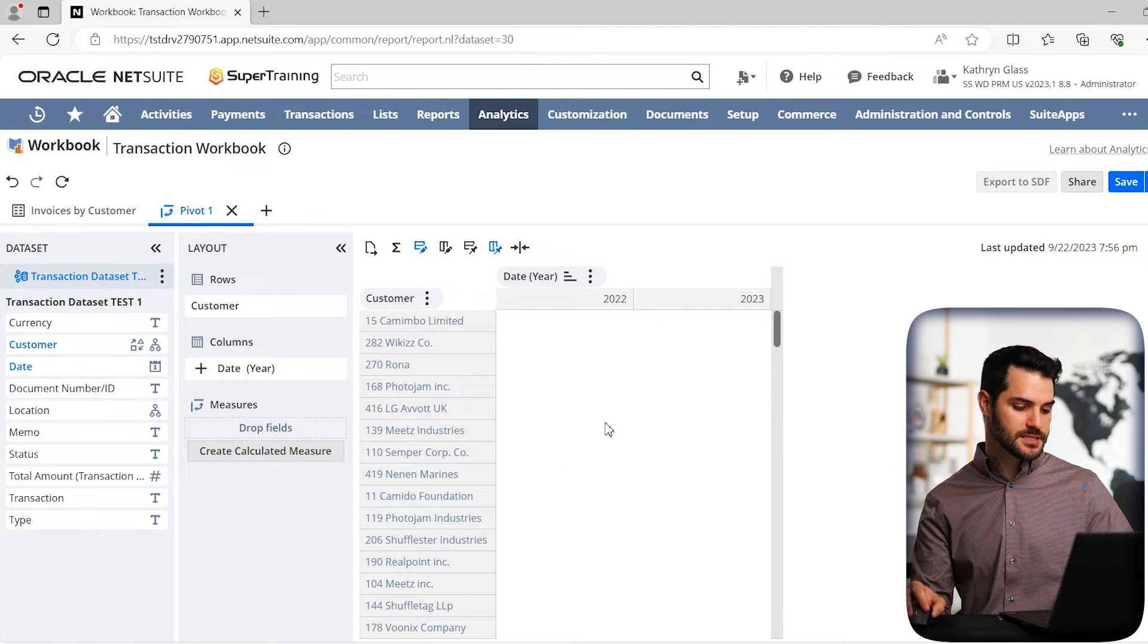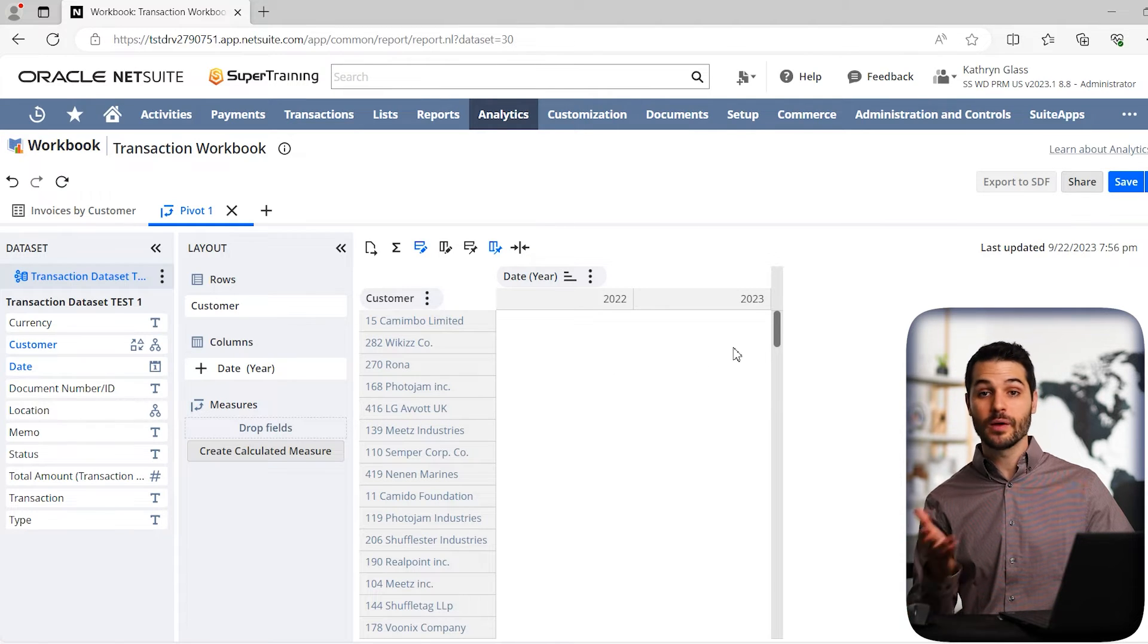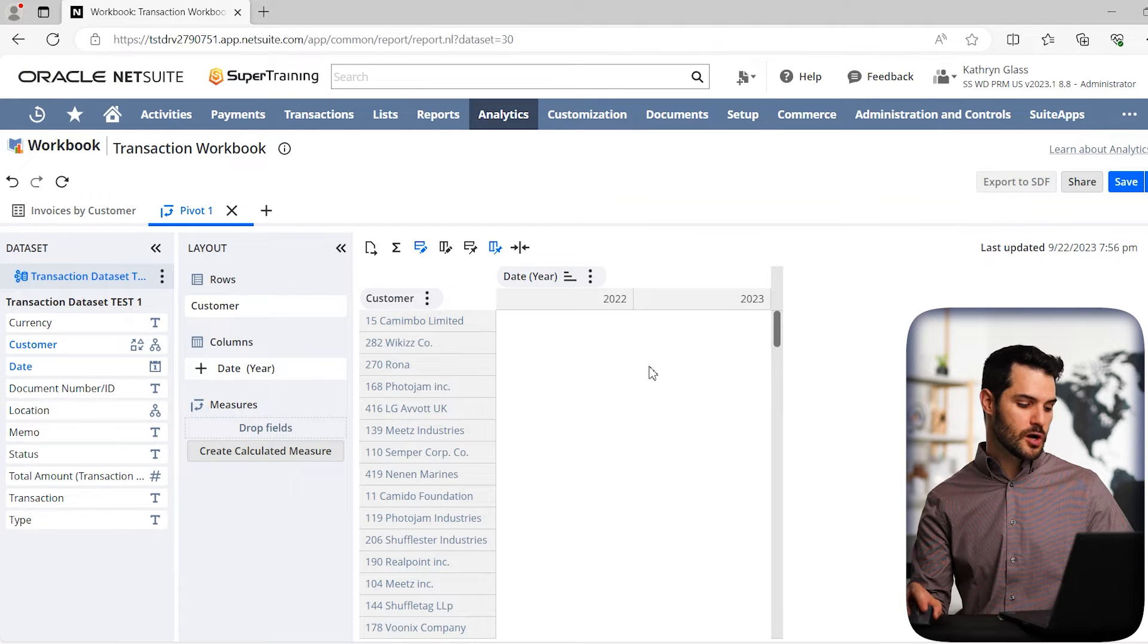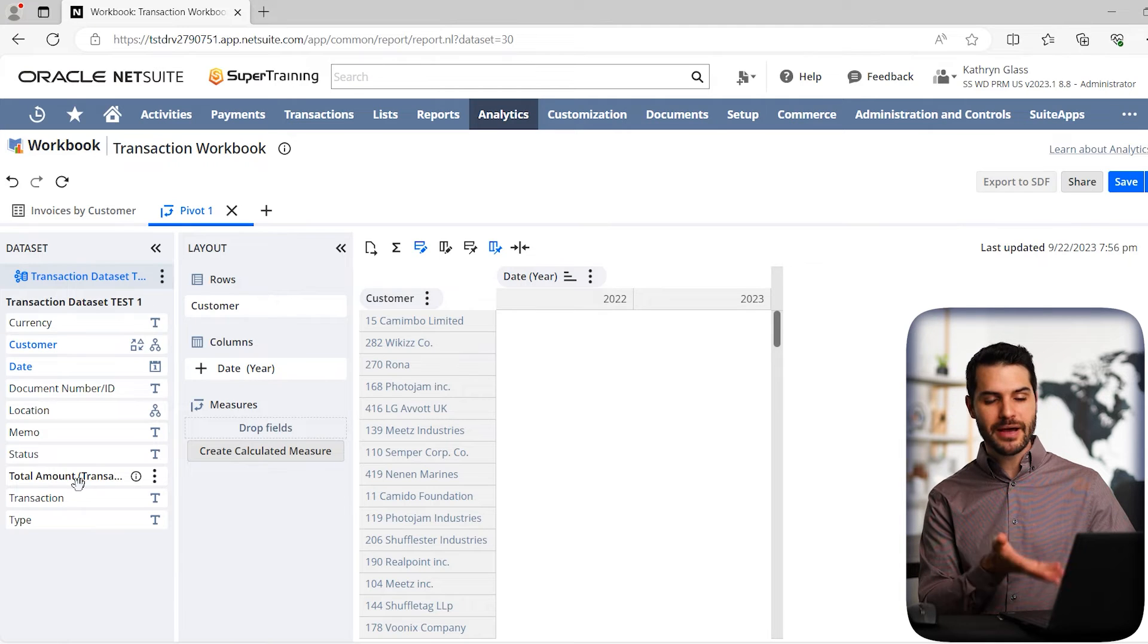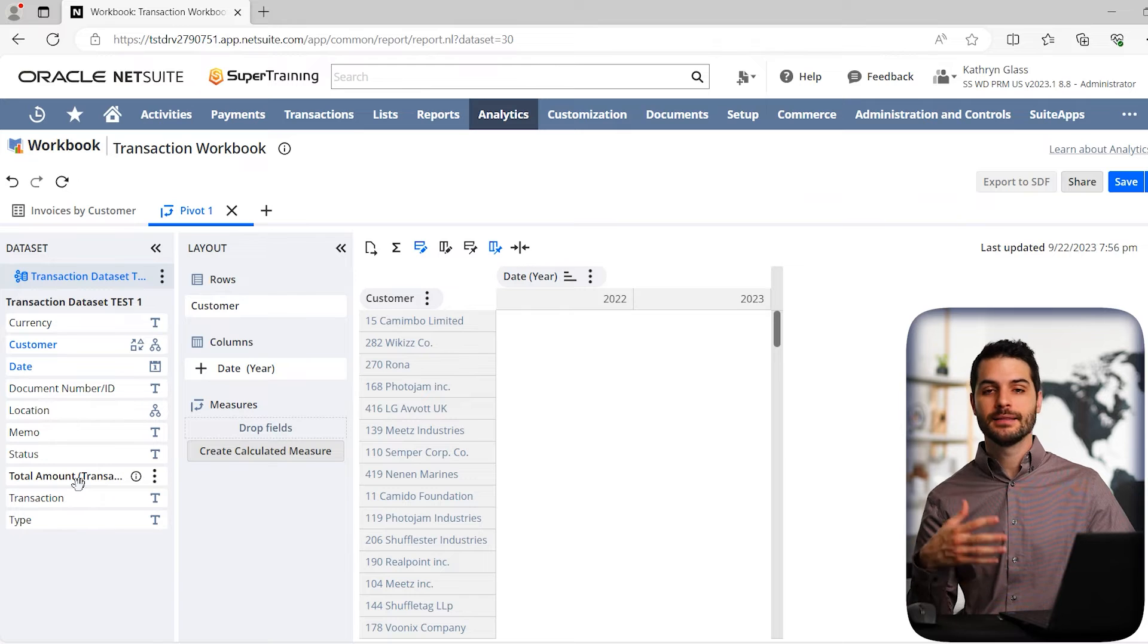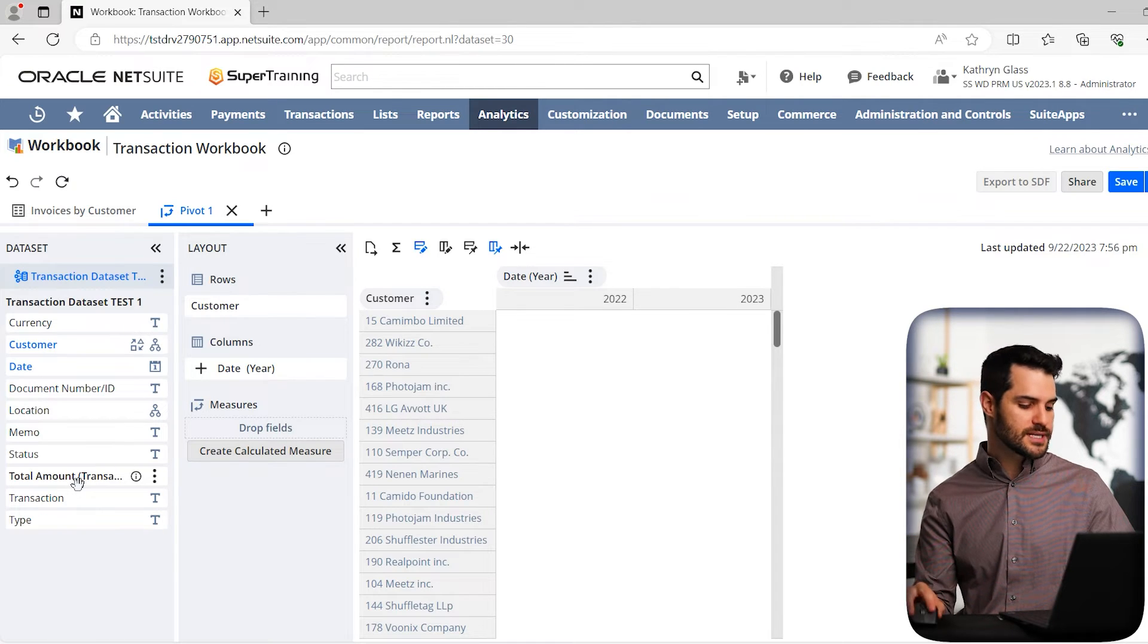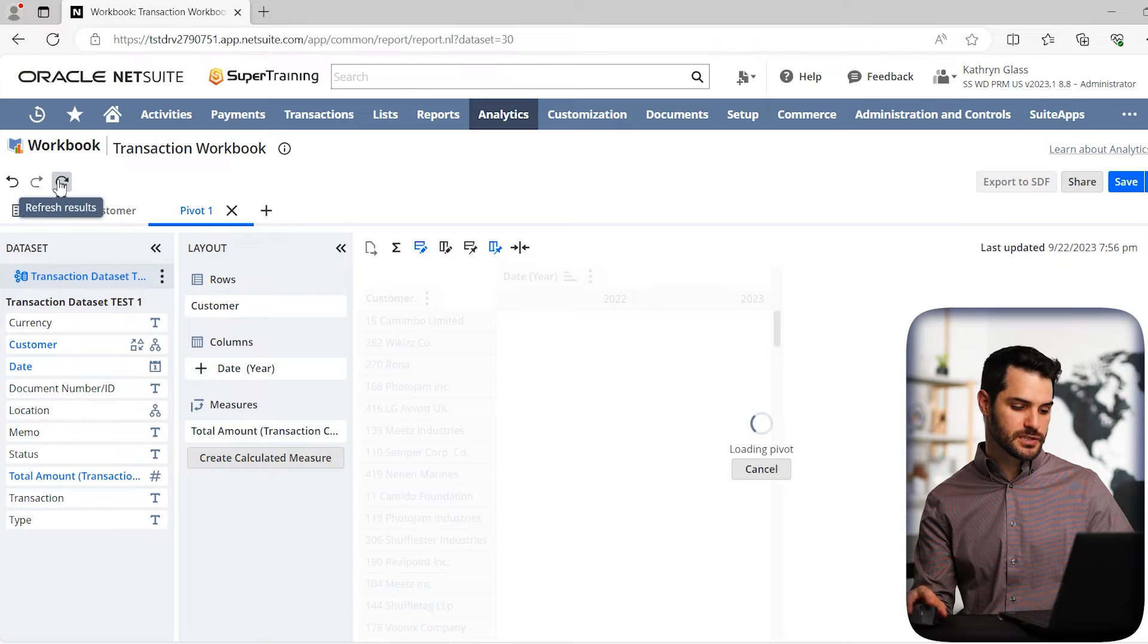So we've added customer to the rows, and then we're going to go date in the columns. Now we've added them here, but notice nothing changed here. So we actually have to go over here to hit refresh. And you'll see it pops up. But notice, even though it's got customer here and date, it doesn't actually populate with any information. And the reason is that we haven't set what the measure is. So the measure, in this case, we're going to add total amount. In most instances, the measure is going to be something, some quantity that might be a quantity of items. Oftentimes it's going to be some sort of a currency or an amount value. So in this case we're going to add total amount, and we're going to drop that in the measures field.